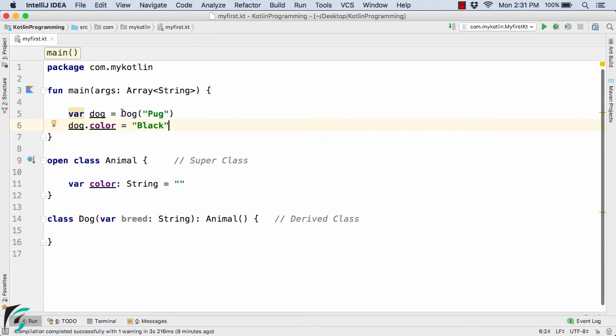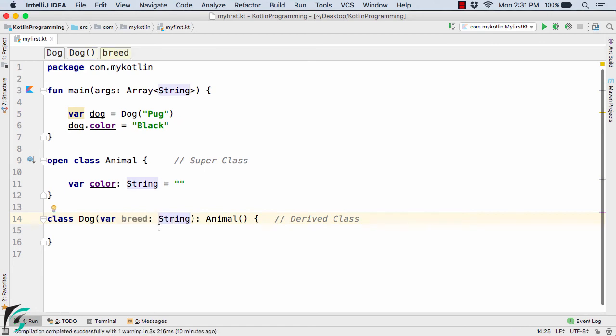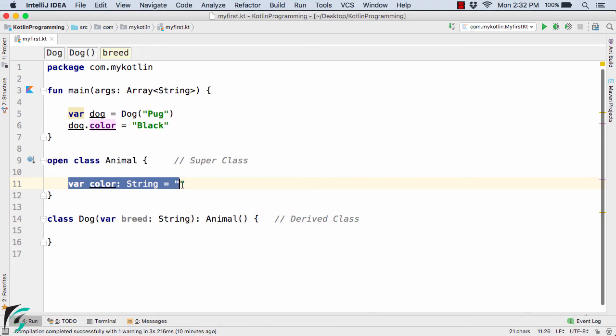So when this statement is executed, inside the primary constructor, this breed variable will get the value of pug. And now the same thing we can apply for the color variable as well.